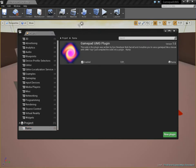Hello there, it's me, Rama, and I'd like to introduce to you today the GamePad UMG plugin.